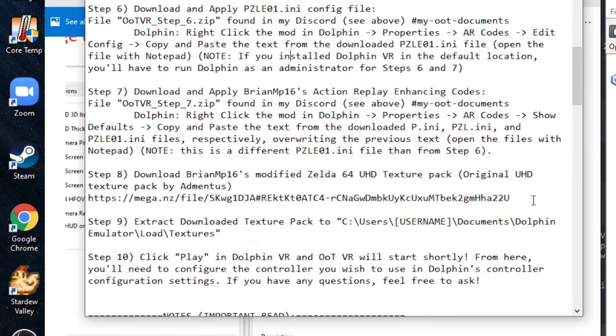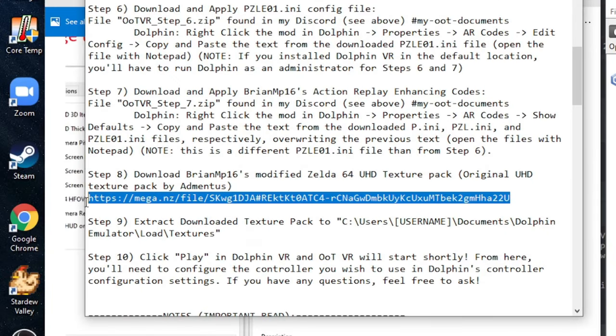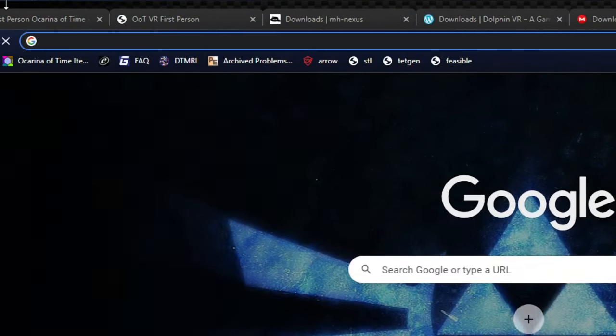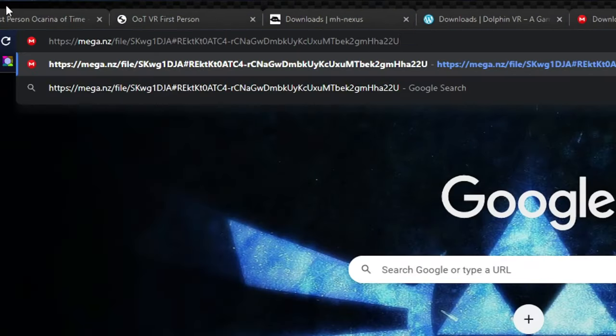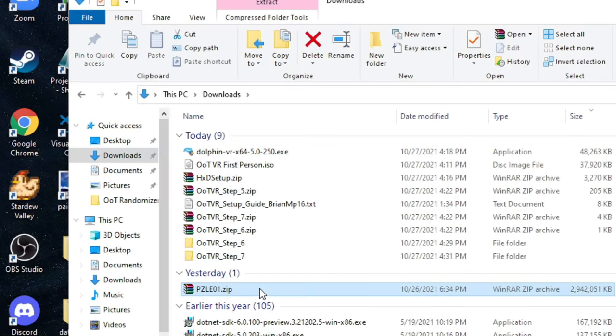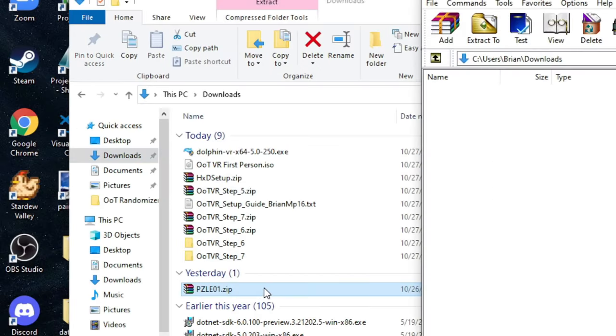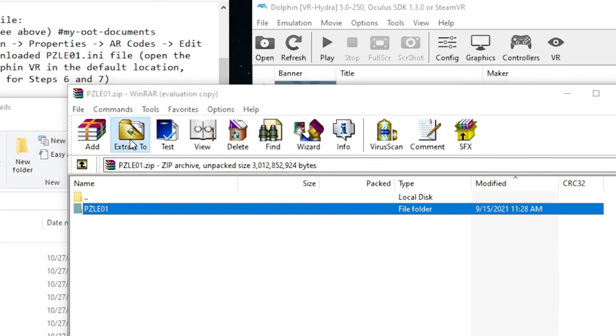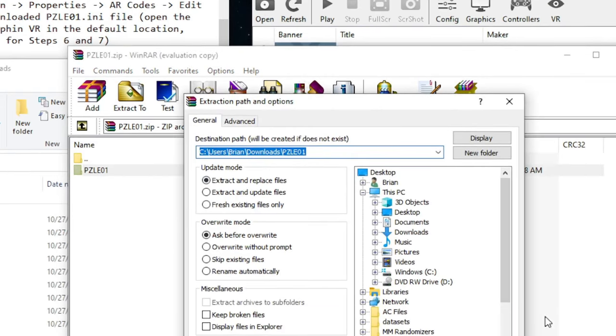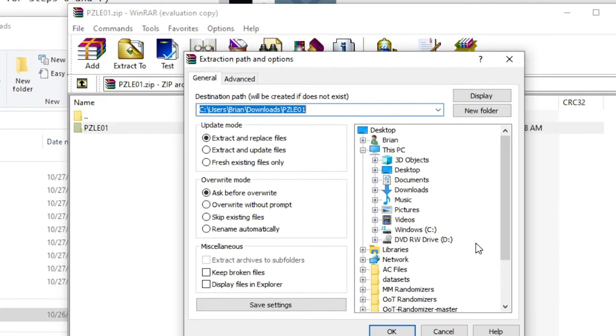Next, download the modified ultra-high-def texture pack, originally created by AdMintis, and I've modified in order to make it compatible with this older Dolphin VR emulator. Once you've downloaded it, go ahead and open it up,